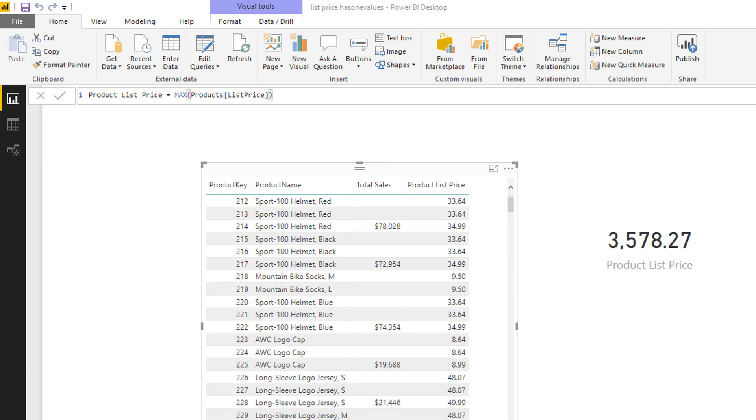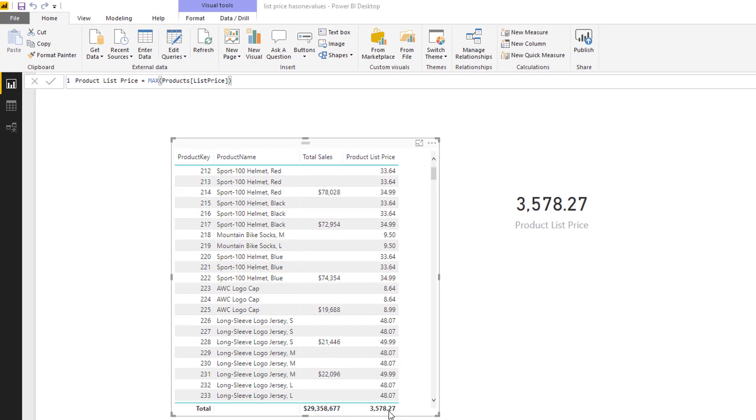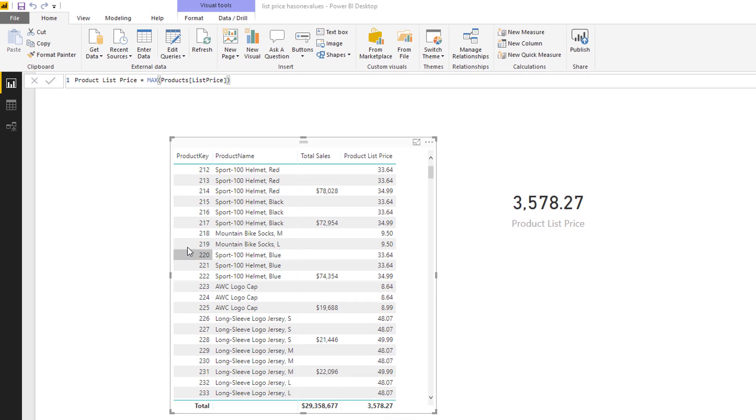Now with the MAX value selected, you can see that in the rows in my table, the product key and product name, there is only one value for the product list price, and therefore the maximum returns that product list price. But when I get to the grand total row, there are no filters on the individual products, and therefore this is the maximum list price of any product.